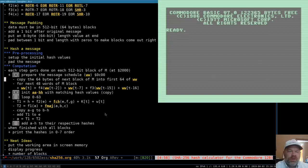Hello and welcome to Commodore 128 Assembly Language Programming. I'm Aaron, your host and programmer for today.